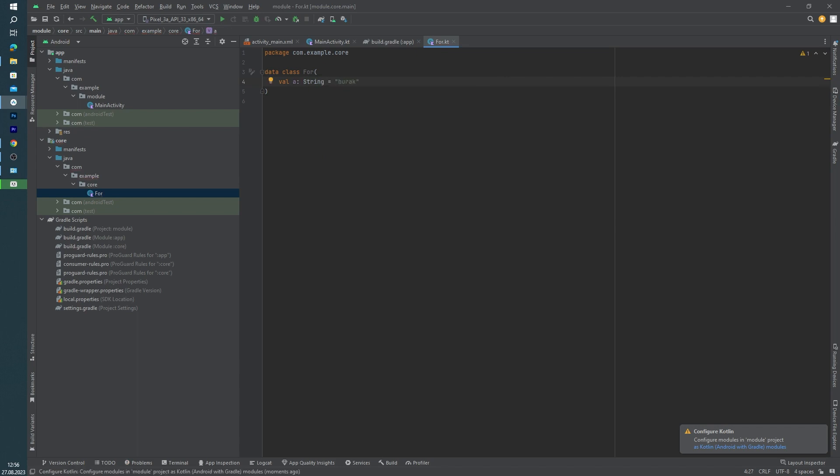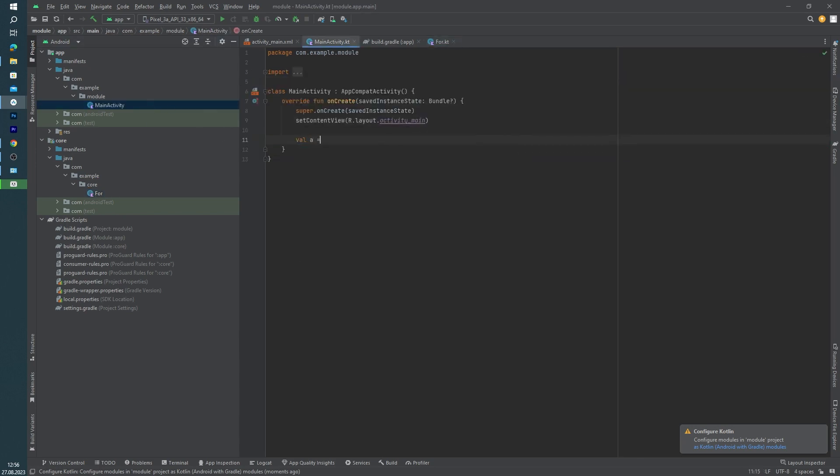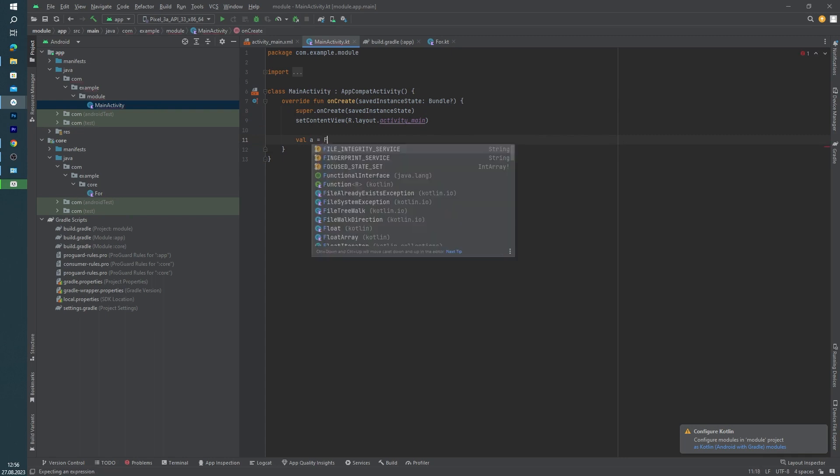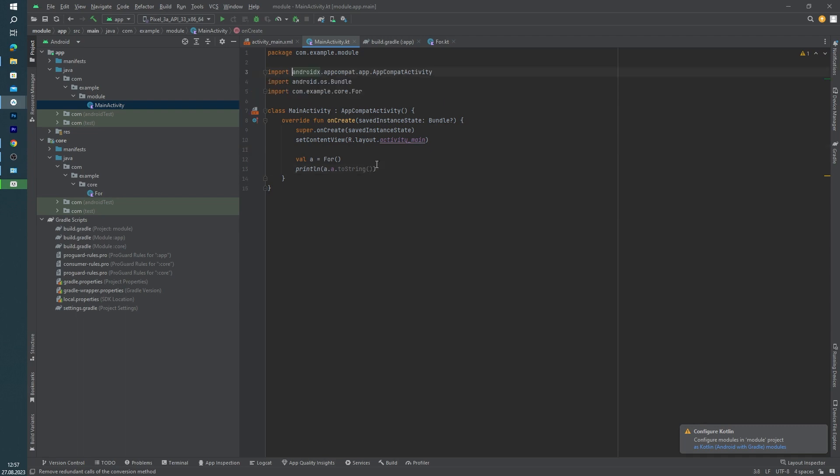We can call this variable inside our main activity like this. For example, val a equals Foo, and println a.toString(). Let's look at our imports. As you can see, this function is coming from our core module.